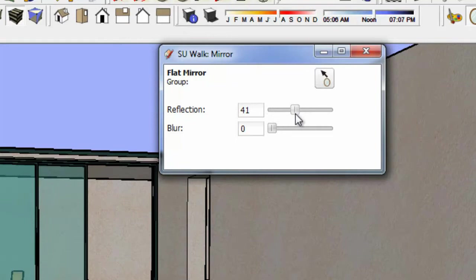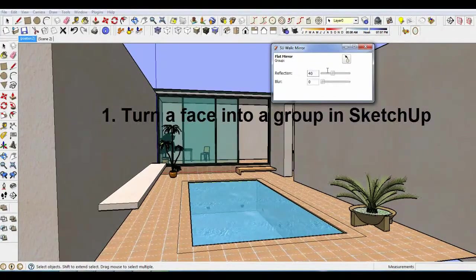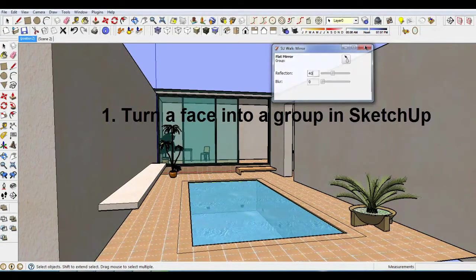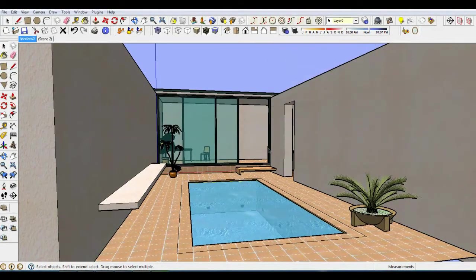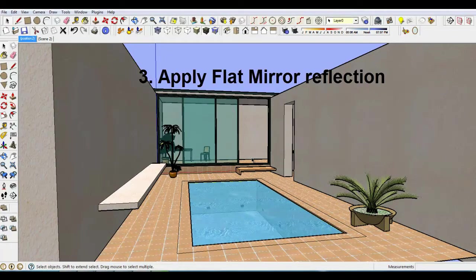Let me summarize the FlatMirror process. 1. Turn the face into a group. 2. Apply the flat mirror to the group and identify the front side. 3. Apply reflection amount.